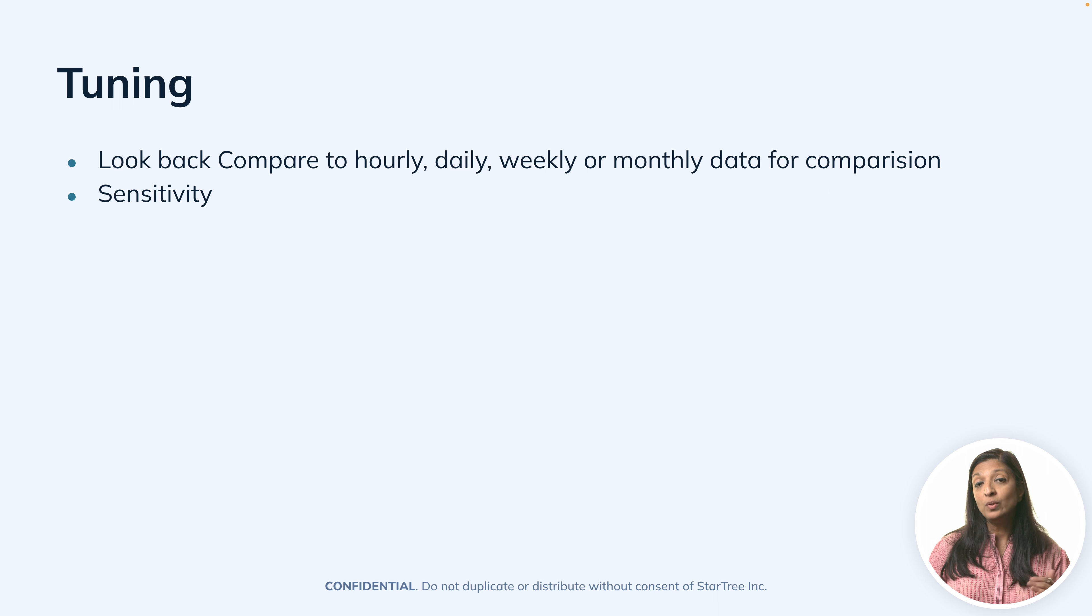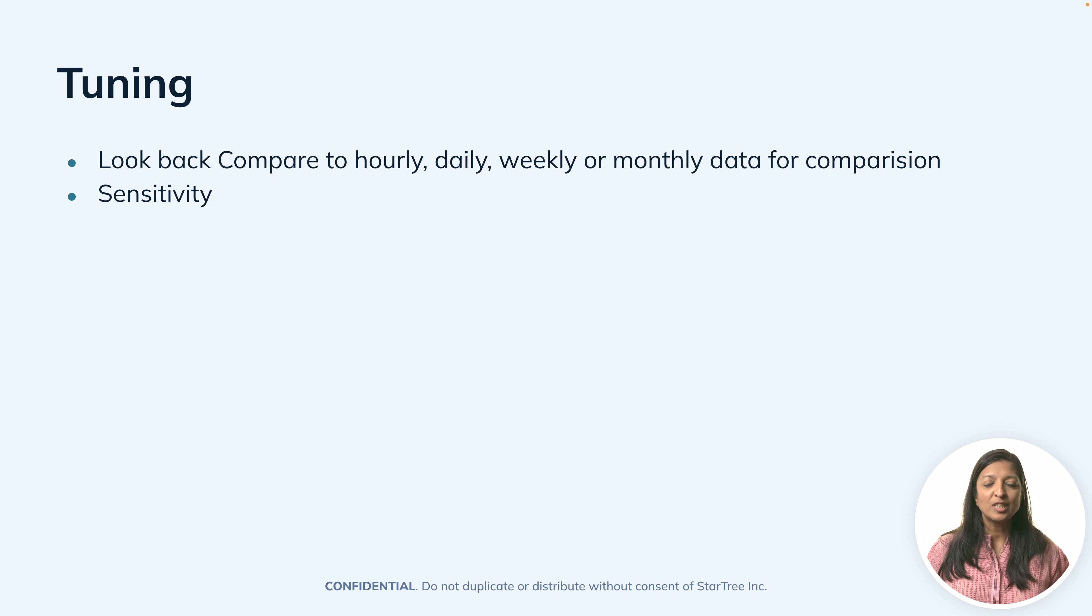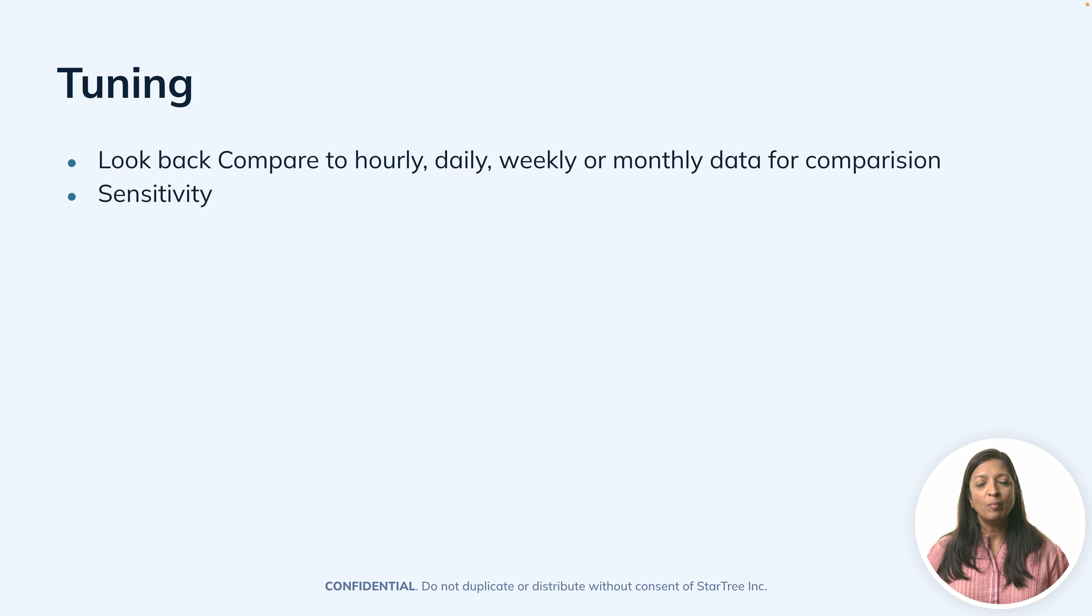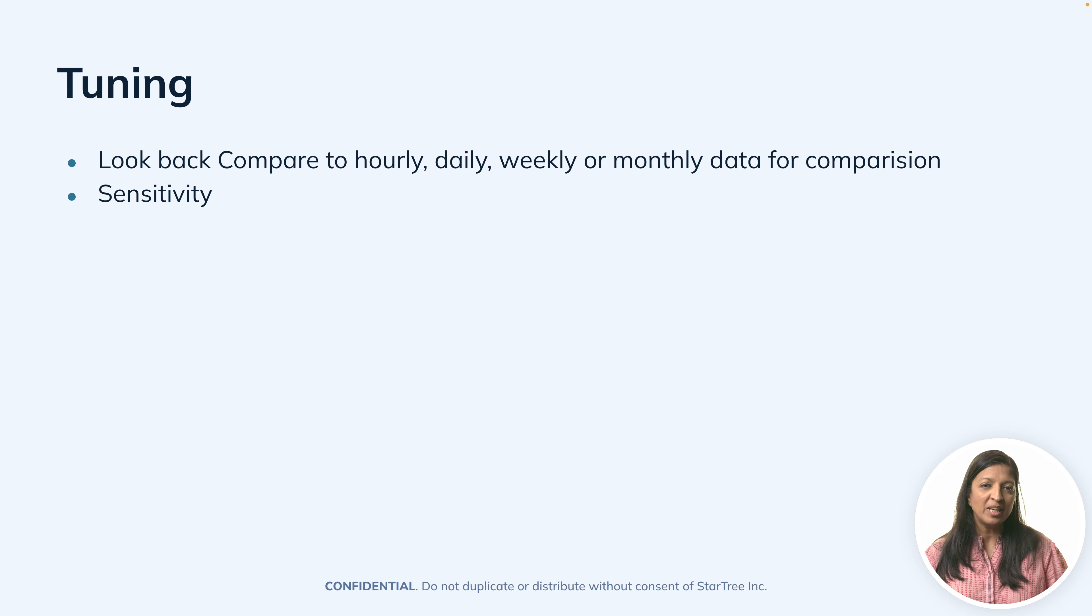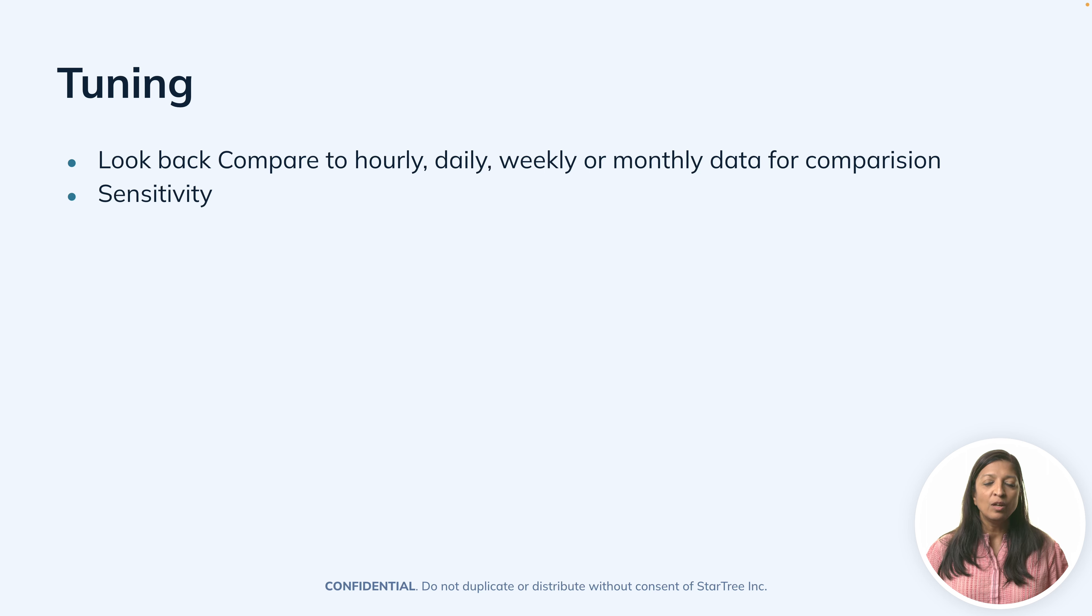While creating a ThirdEye alert, you can tune your alert by adjusting many factors such as how much time to look back. Are you trying to compare your metric on an hourly basis, daily, weekly?